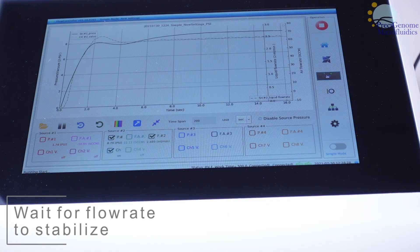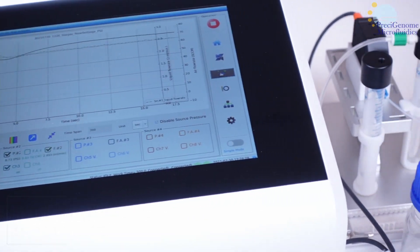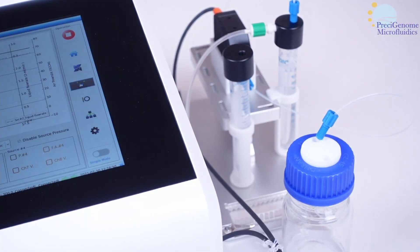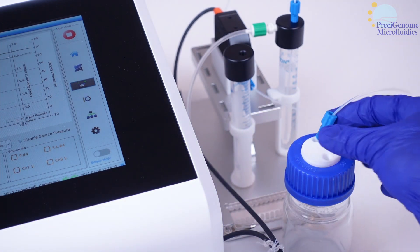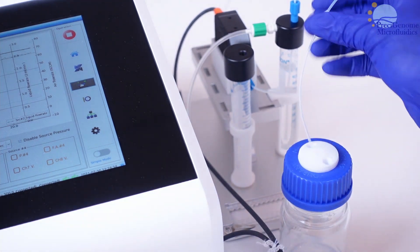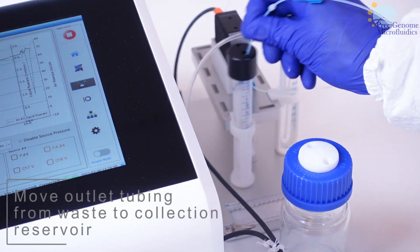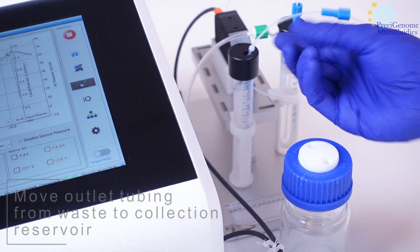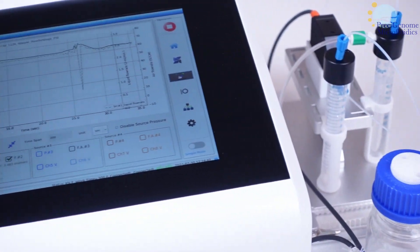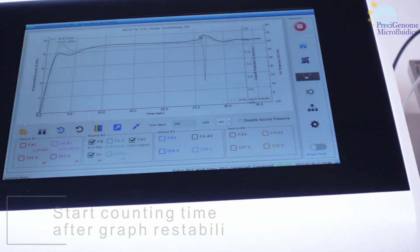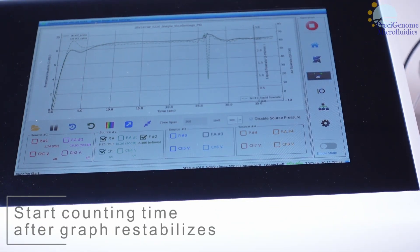Watch the live feed and wait for your flow rate to stabilize. When this has happened, quickly transfer your fluid outlet tubing to the collection reservoir. Wait for the live feed to stabilize again, and then start measuring time.